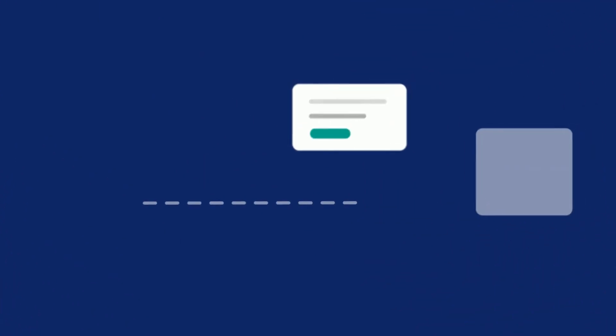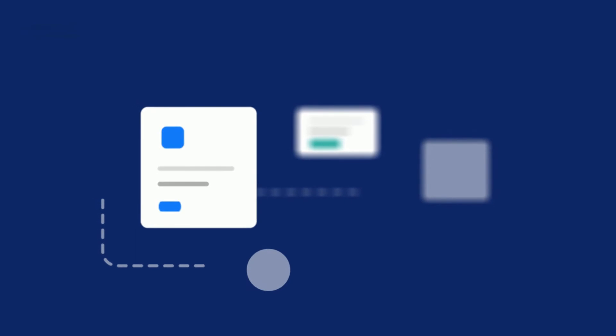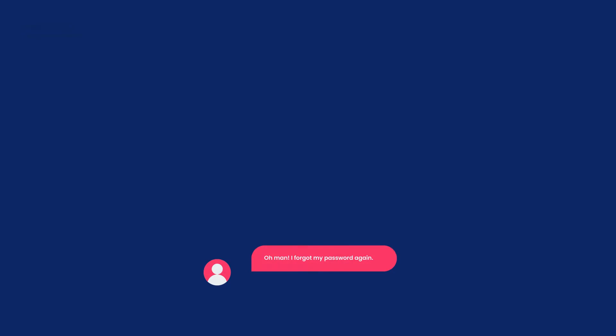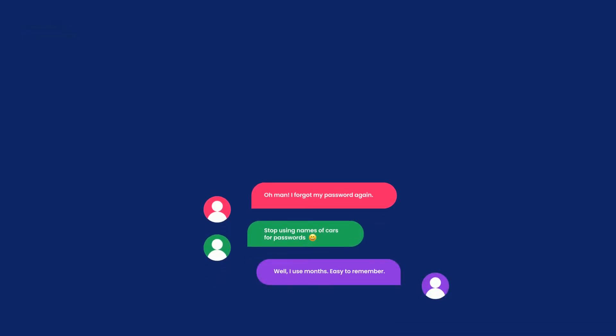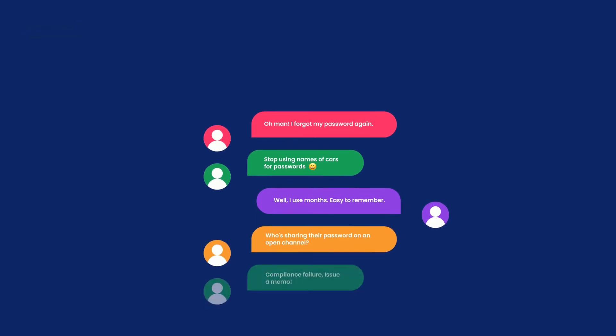Users can now simply use a single access point to enjoy a seamless experience across multiple applications. The feature also improves the overall productivity of the team by reducing queries related to a password reset.